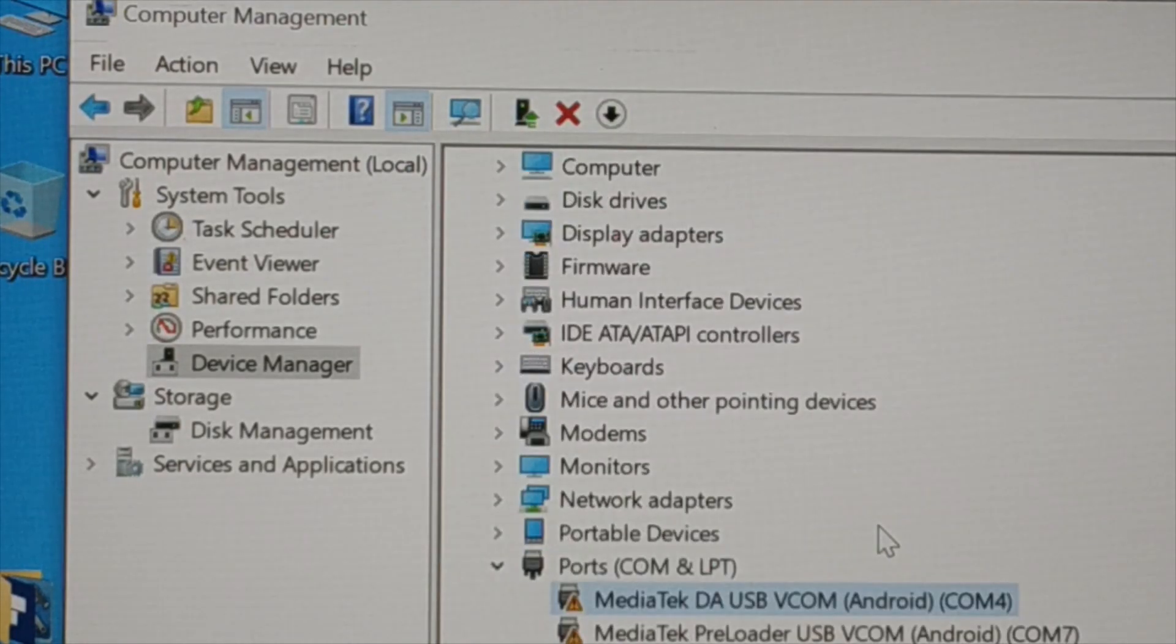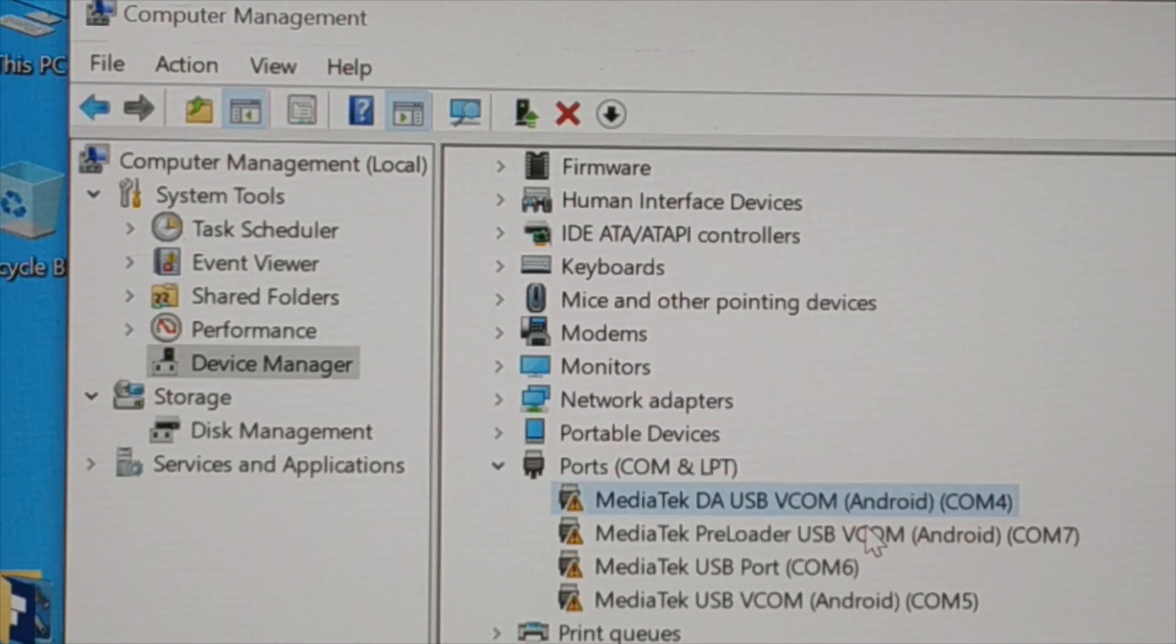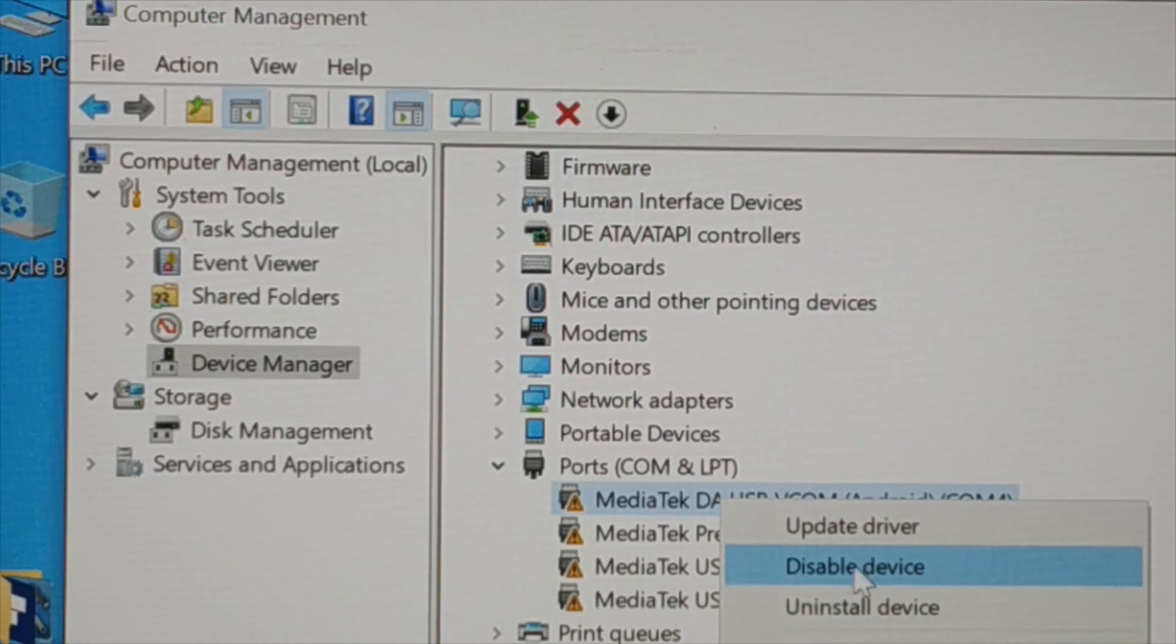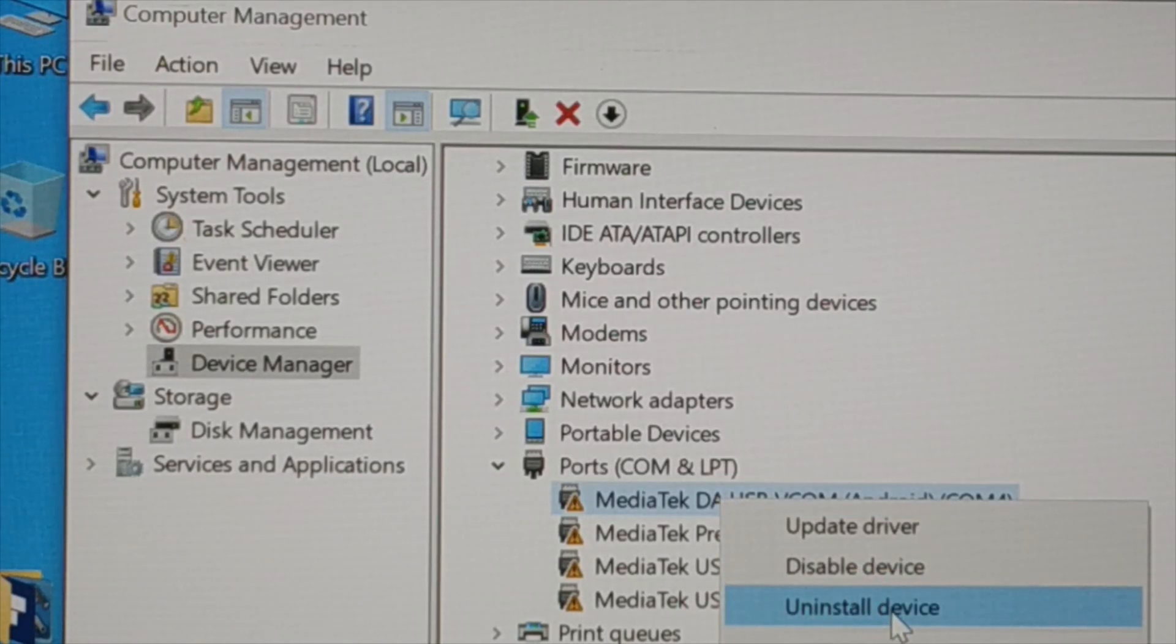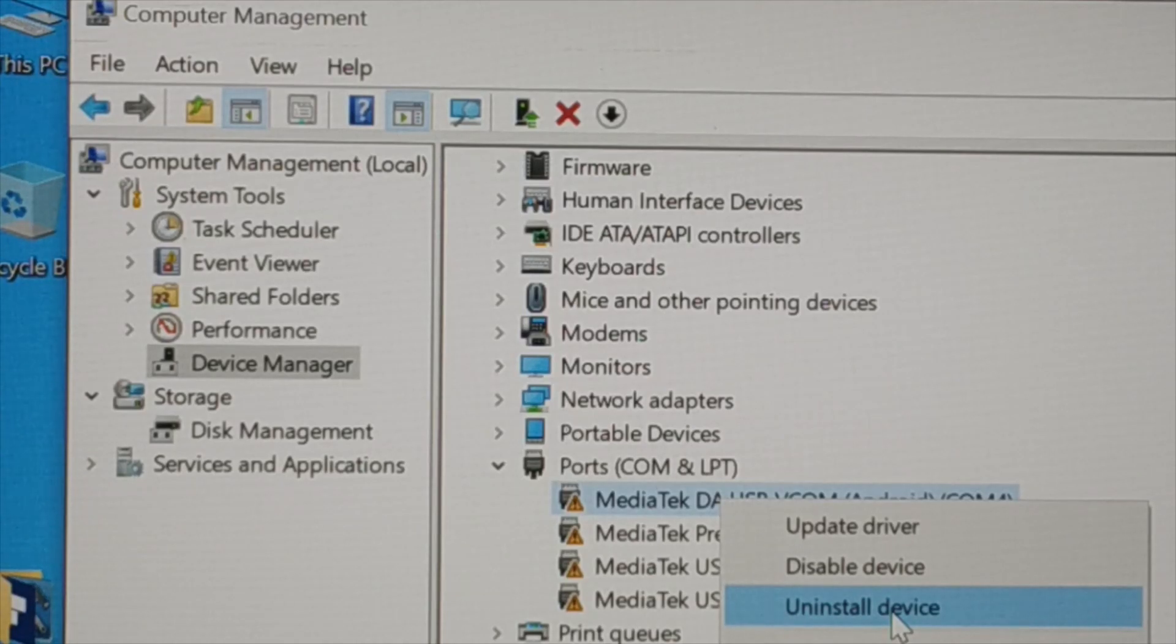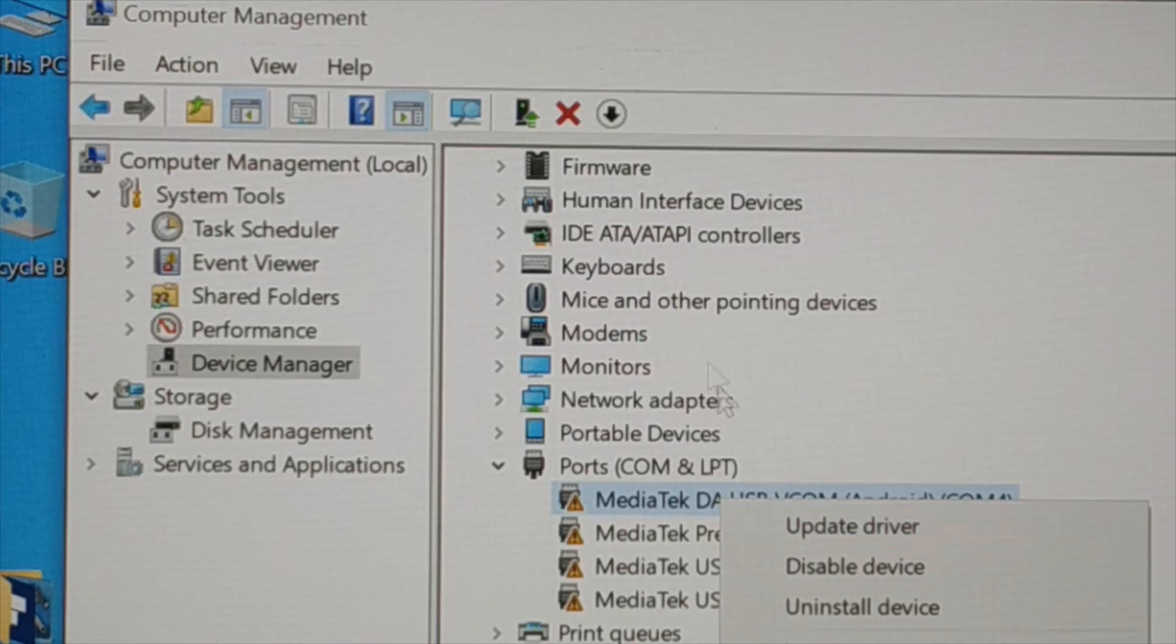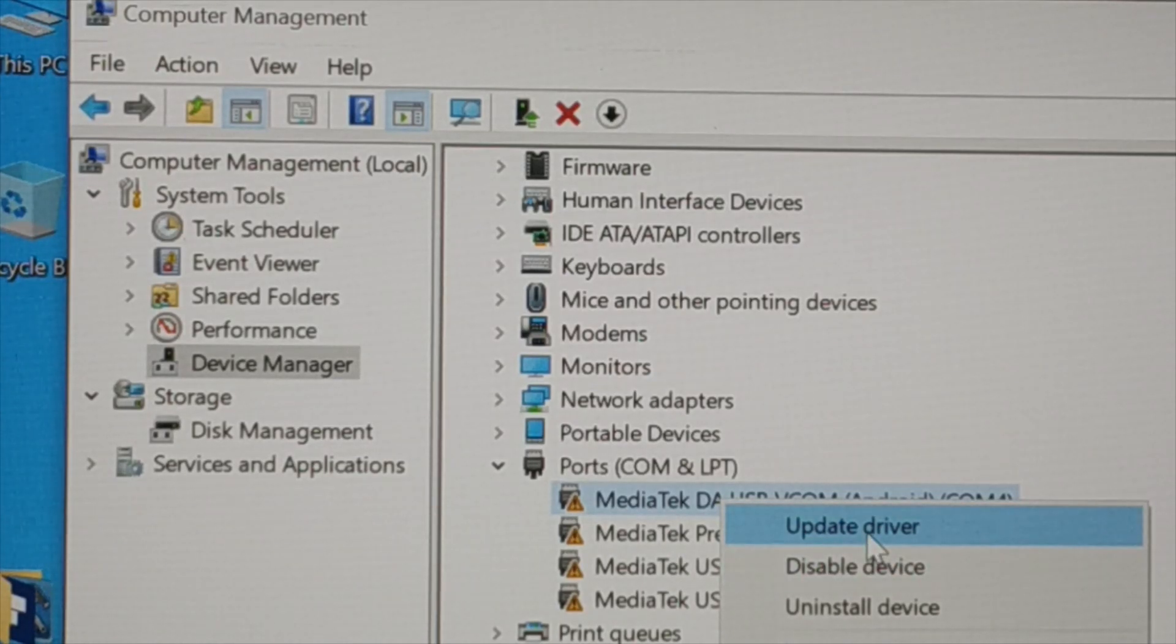Again, the second thing you need to do if the problem still exists. Third thing is you can just uninstall and install the driver back again from wherever you have installed it.